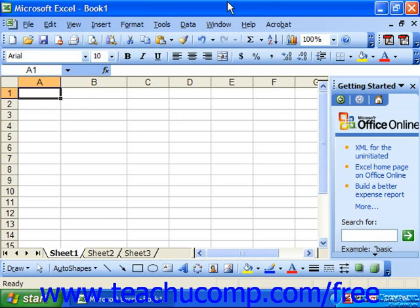The first thing that we're going to look at is the Excel environment. The first thing you should notice about the Excel environment is that it really consists of two windows at once.